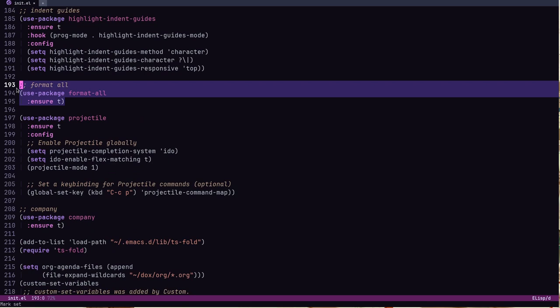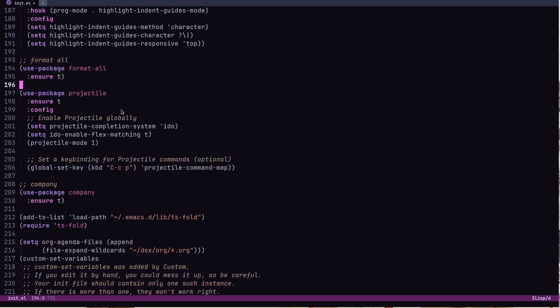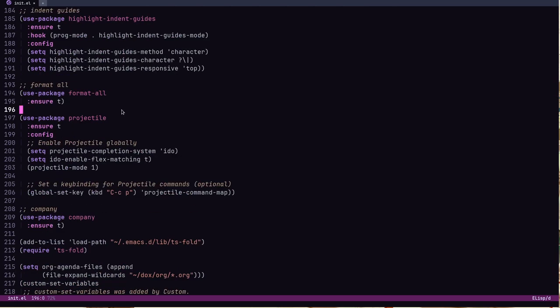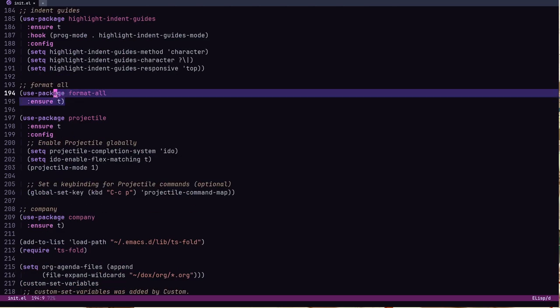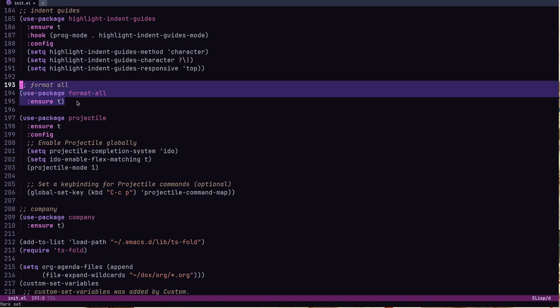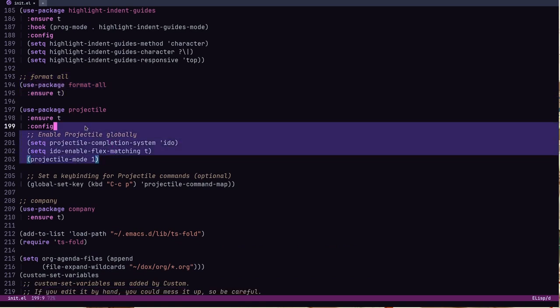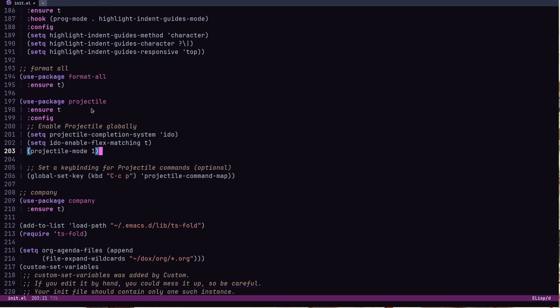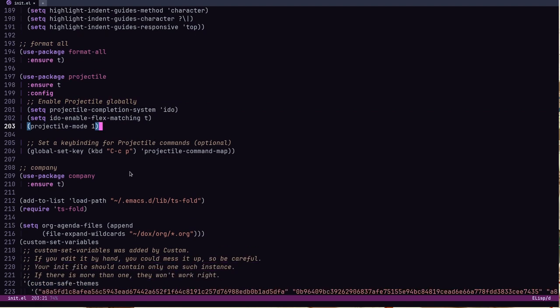Highlight-indent-guides is what I'm using for those indentation lines. Format-all is a really nifty package — it can use any formatter. For Python there's Black, for JavaScript/TypeScript there's Prettier. You install the formatter on your system and format-all runs it for you.